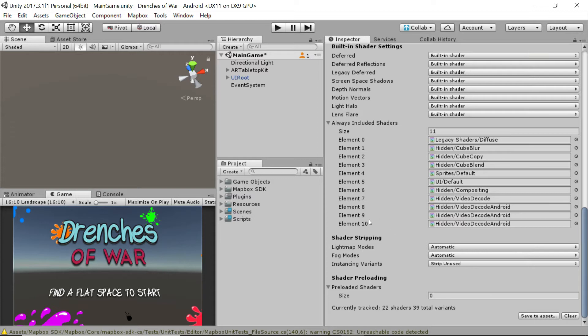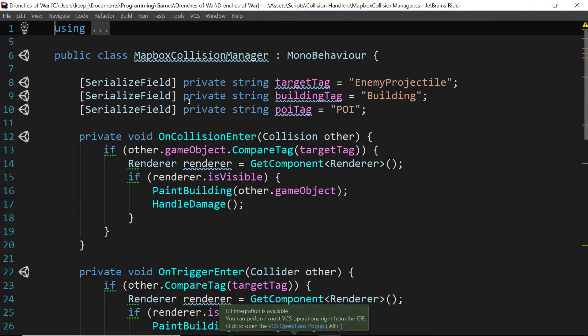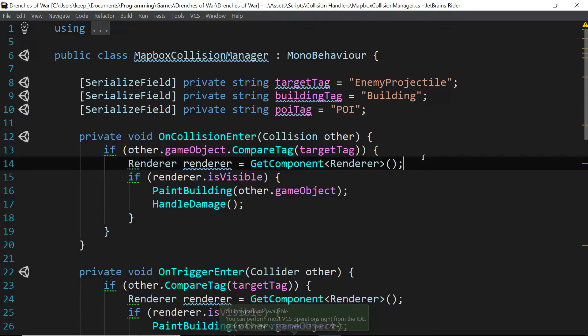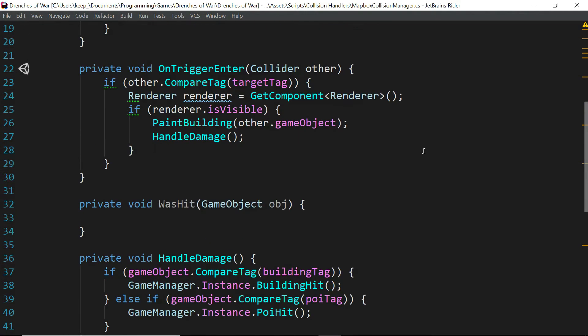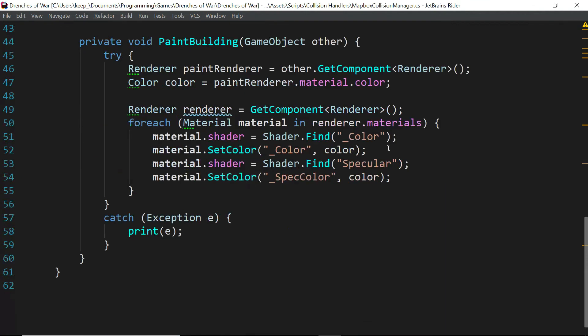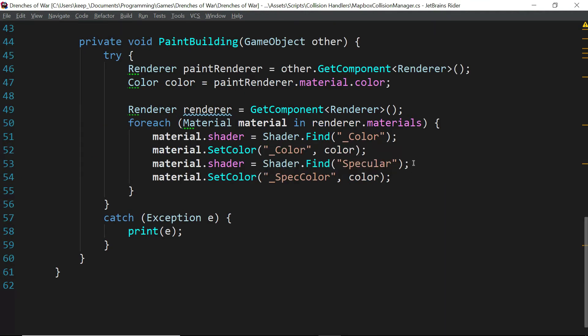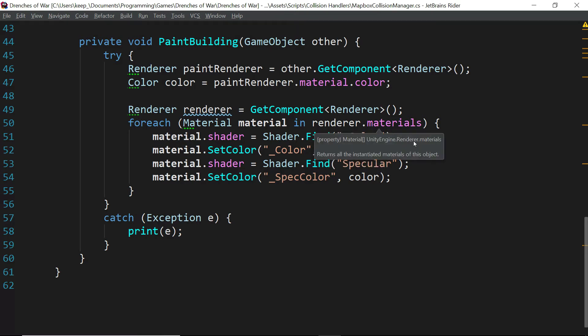Well, if I head back over to the script for the collision handling for the buildings, the MapBox collision manager, and we go down, we've got two shaders that we go looking for. The first one is color and the second is specular. So we're going to need a shader of each of these types for Unity to have any idea what we're looking for.